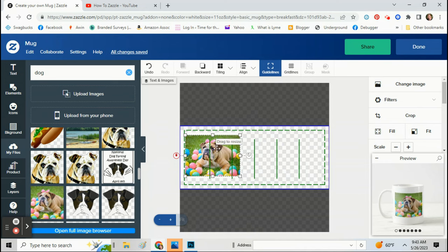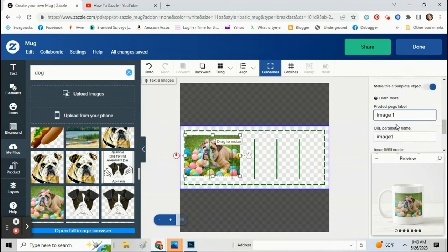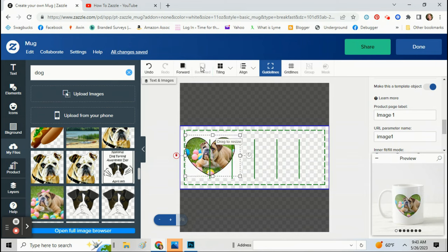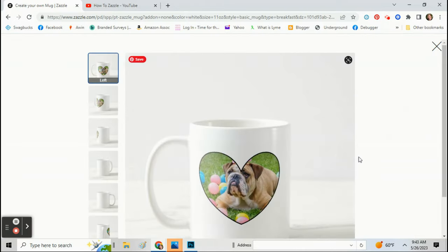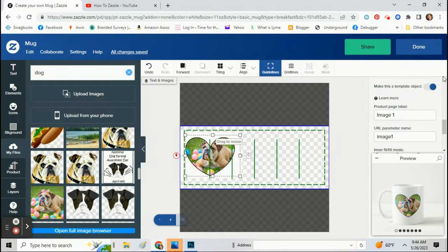Now if you're making this mug for yourself, you don't have to do this part. But if you're making it for a customer you're trying to sell to, make sure you go down here and click on make this a template object and toggle that on. That way the customer can add their own picture in. Move it to the back. Okay, now there's a picture of their dog, or if it's for a customer they can add their dog in. And then you just click done.